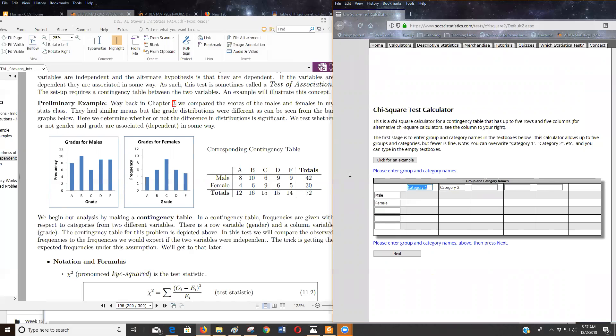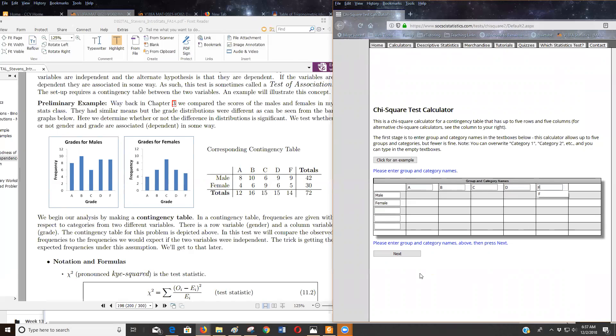And then across the top, we're going to put the grade, which is A and B and C, D, and F. Fs are not fun to get. I've had a couple of them in my life. So let's next.